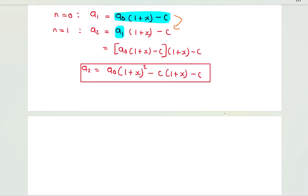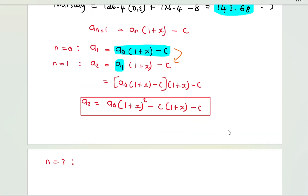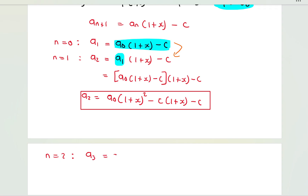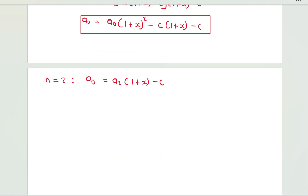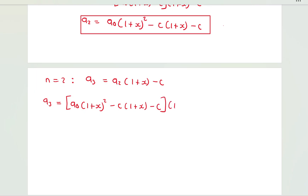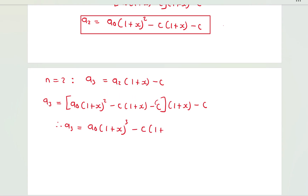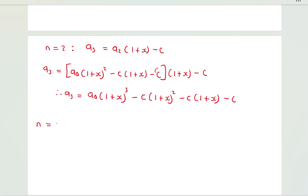Continuing with n = 2: a_3 = a_2·(1+x) − c. Substituting our expression for a_2 gives a_3 = [a_0(1+x)^2 − c(1+x) − c]·(1+x) − c. Distributing, a_3 = a_0(1+x)^3 − c(1+x)^2 − c(1+x) − c.